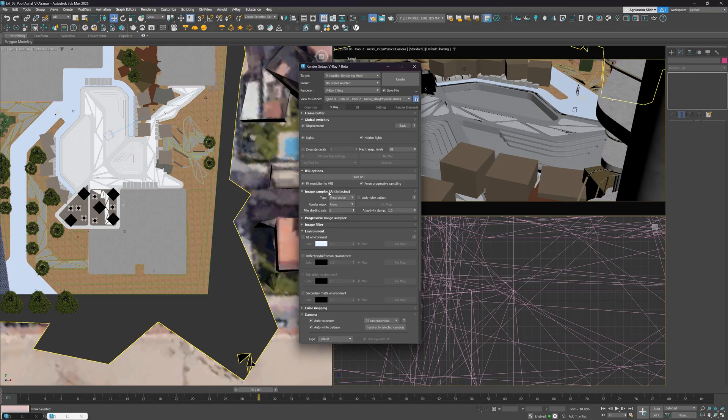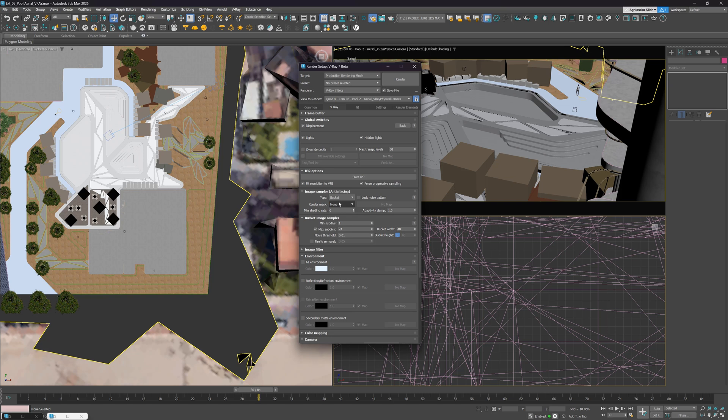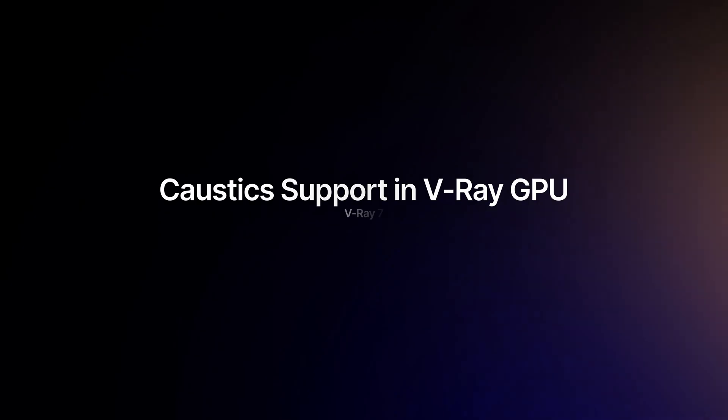For those doing animations, Firefly removal option can be pretty handy. If you have Bucket Image Sampler, you'll find it here at the bottom. You'll just have to check it. It will try to get rid of these annoying bright pixels from your animation.